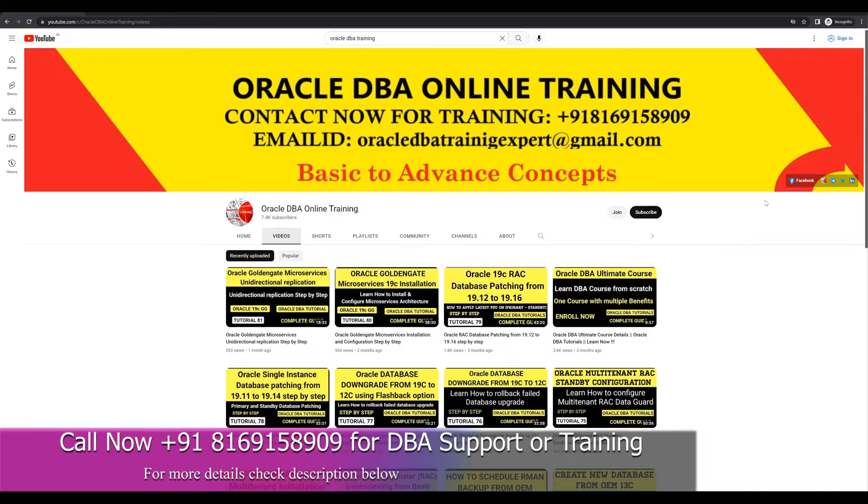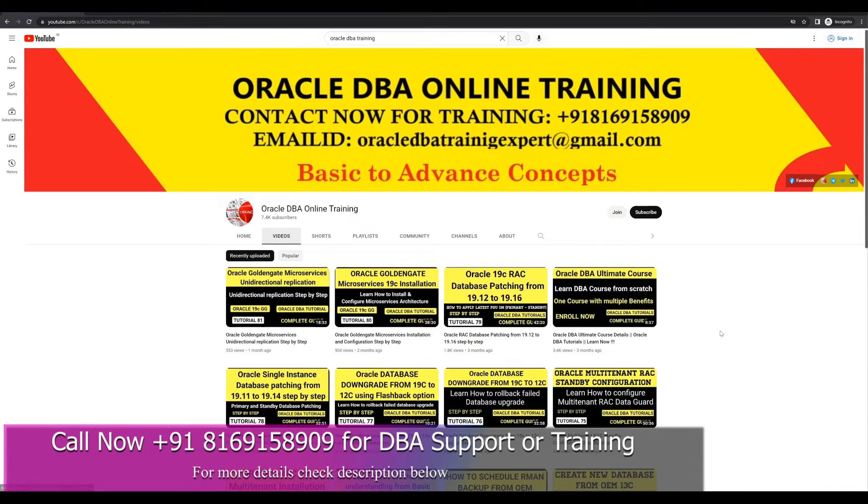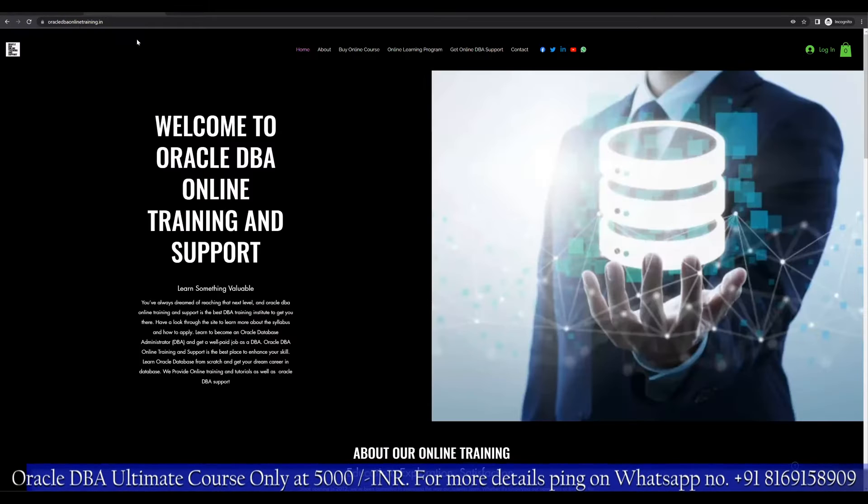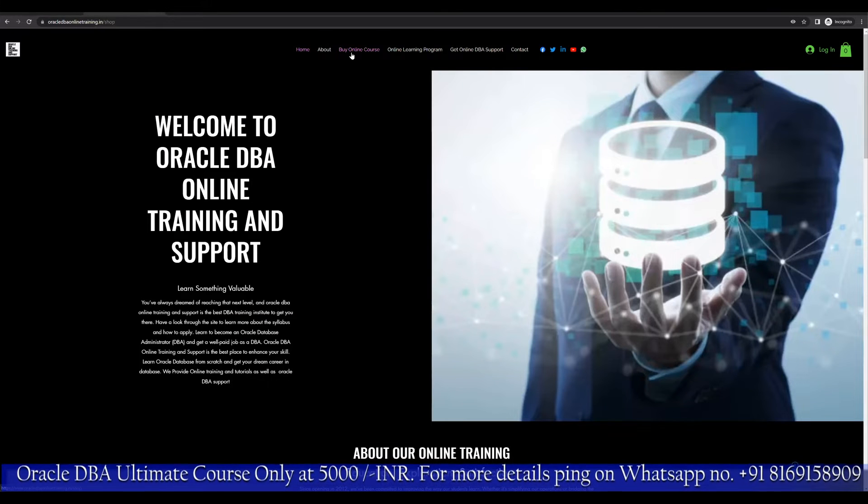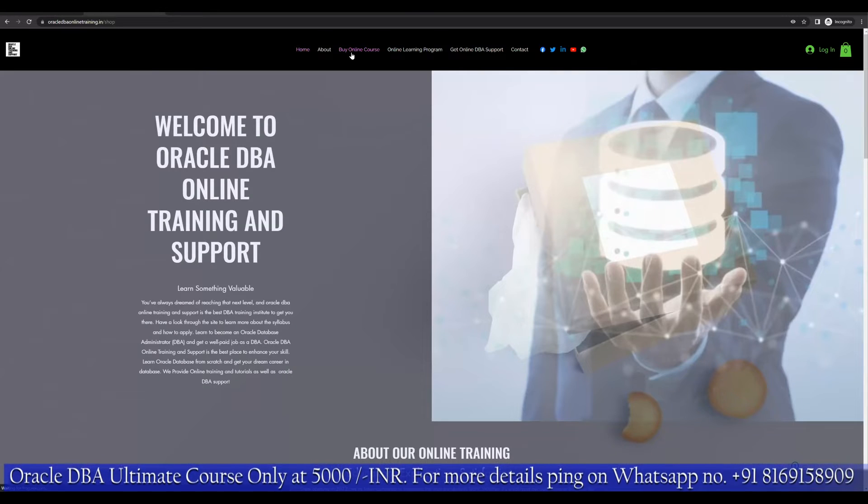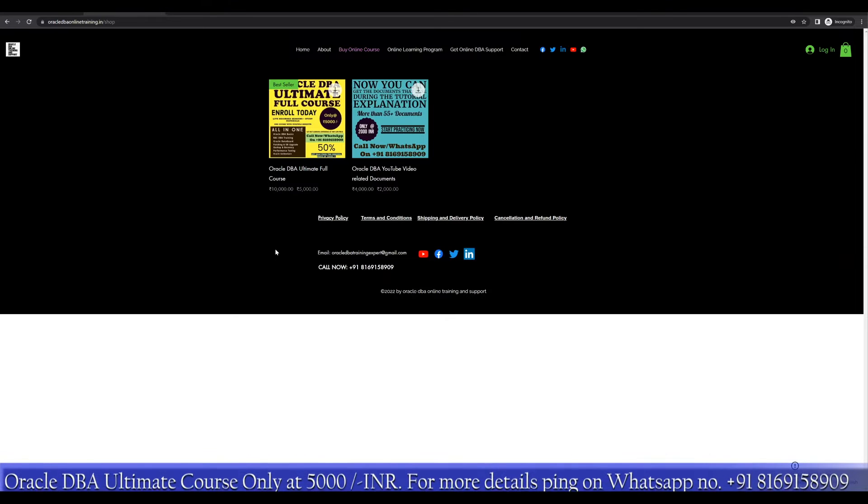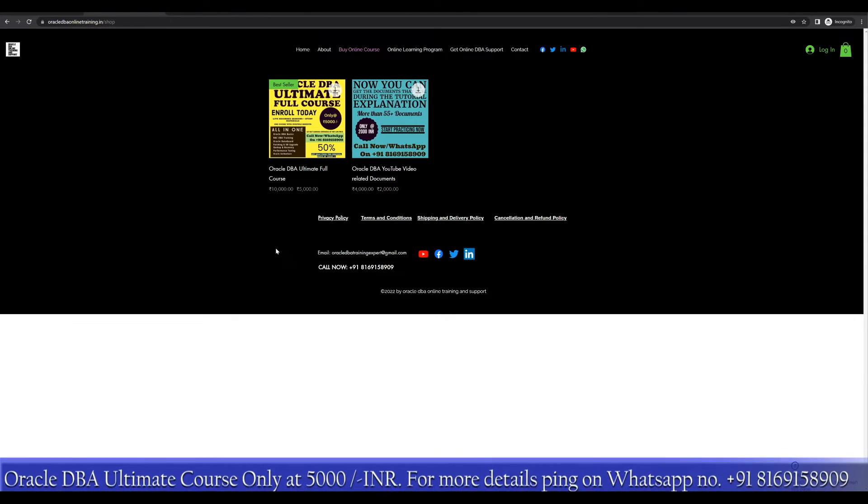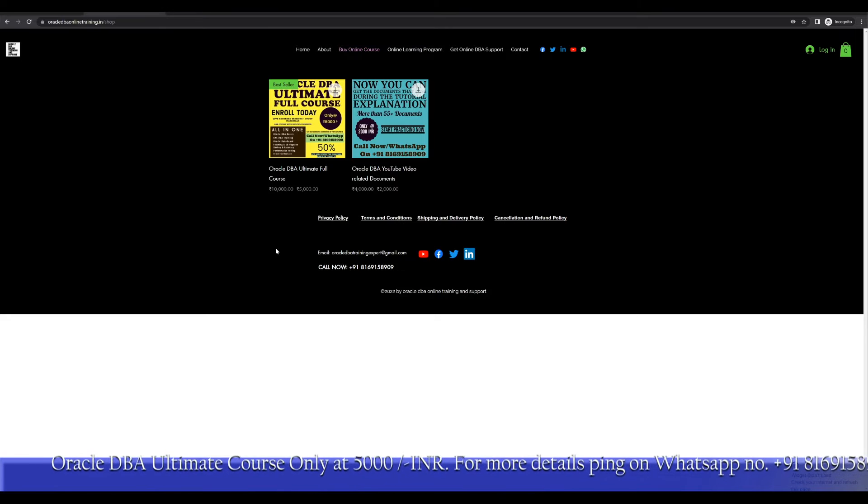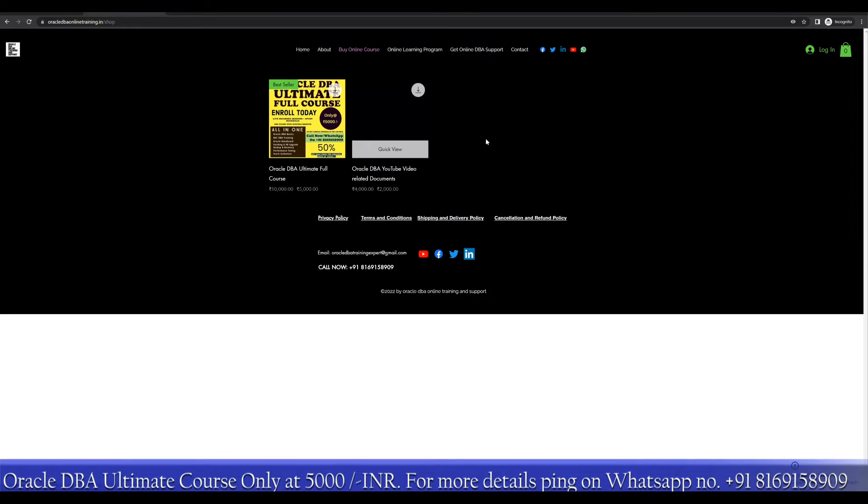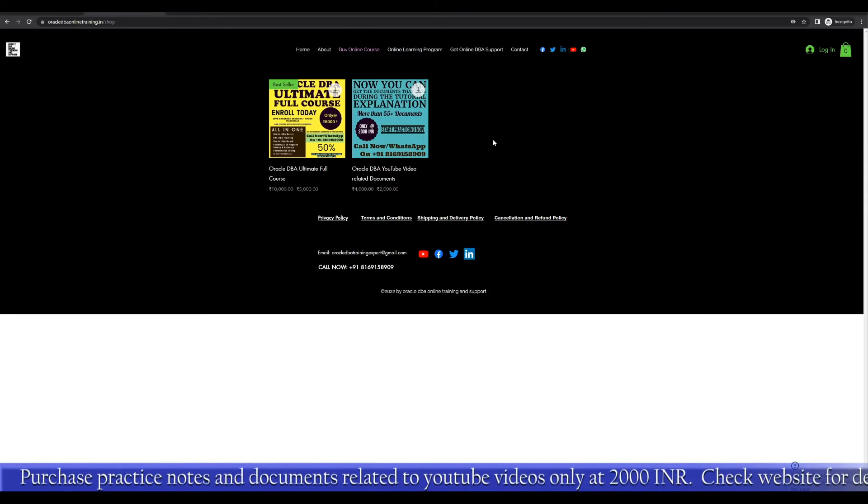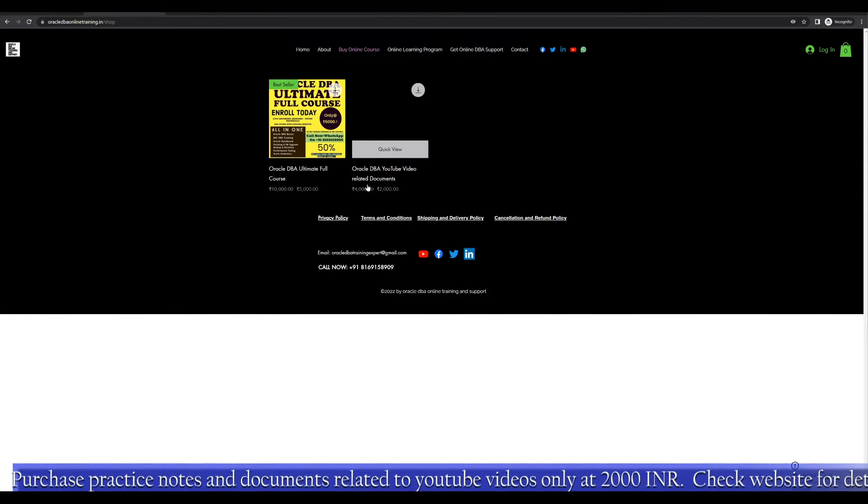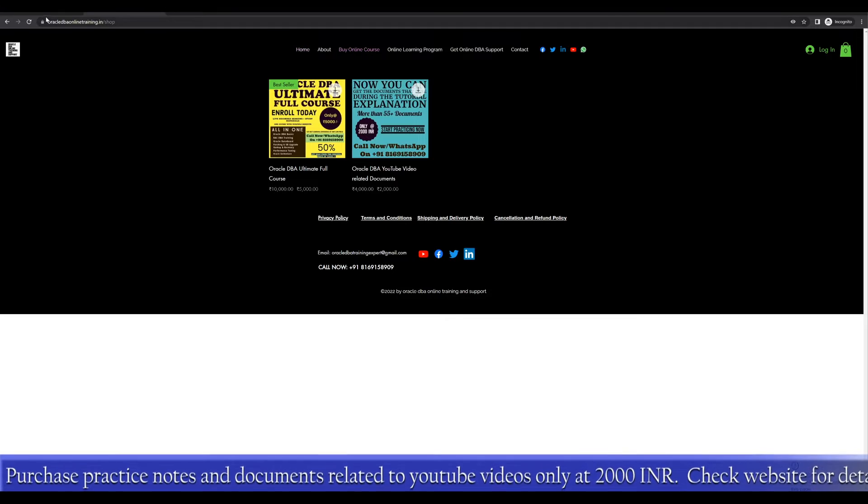Please follow me on social media platform. For purchasing any courses, you can always reach to our website where you can buy all the products like ultimate full course where we have covered almost all the topics in detail from the live session. This one is basically the documentation. If you're interested about our documents on YouTube, you can directly purchase these documents from our website.